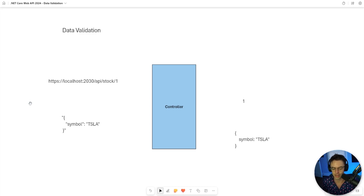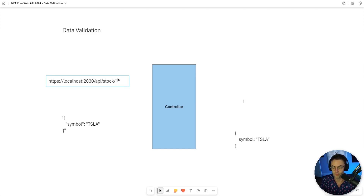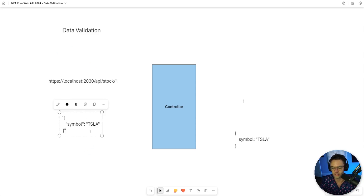Data validation comes in many forms, but I'm going to cover the first two most common forms. The first is whenever you submit the URL - you can perform data validation in the form of URL constraints. We'll talk about this more in a second. The most common and most robust is data validation for your JSON.